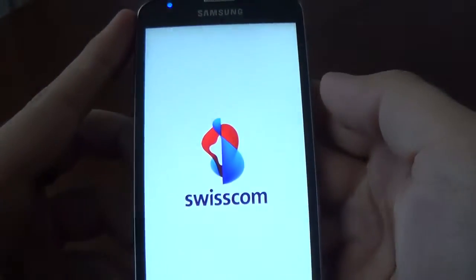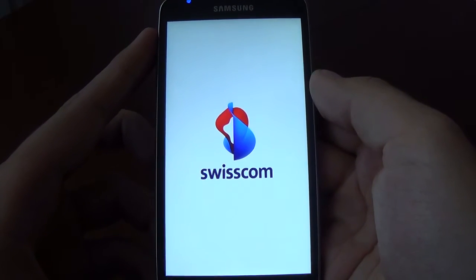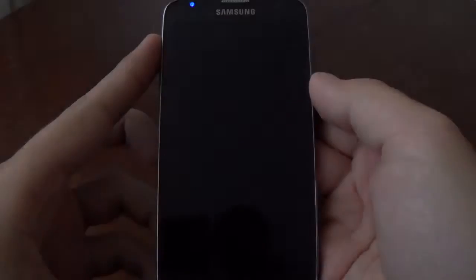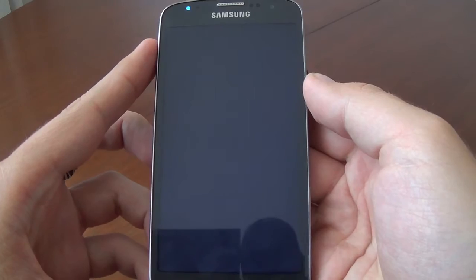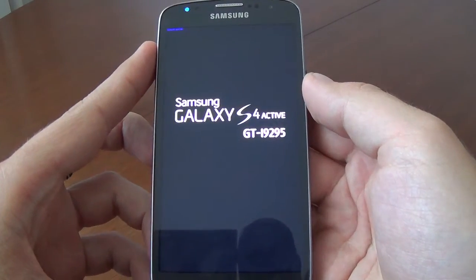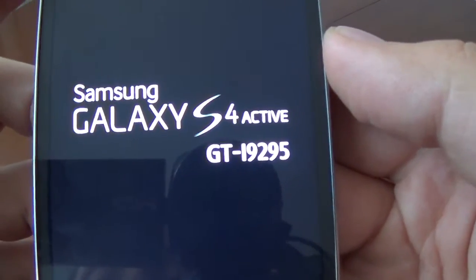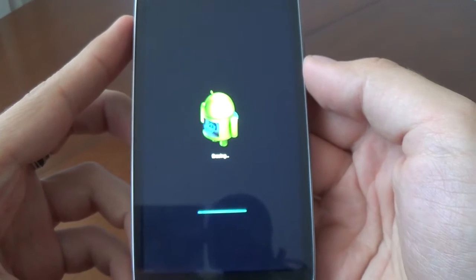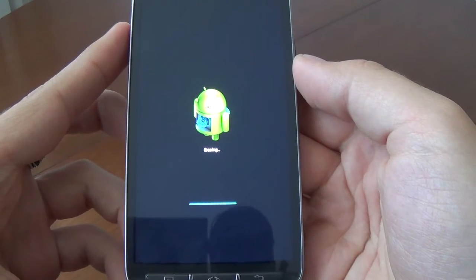Now we'll wait a few minutes. This is our model — Samsung Galaxy S4 Active. Now it's erasing.